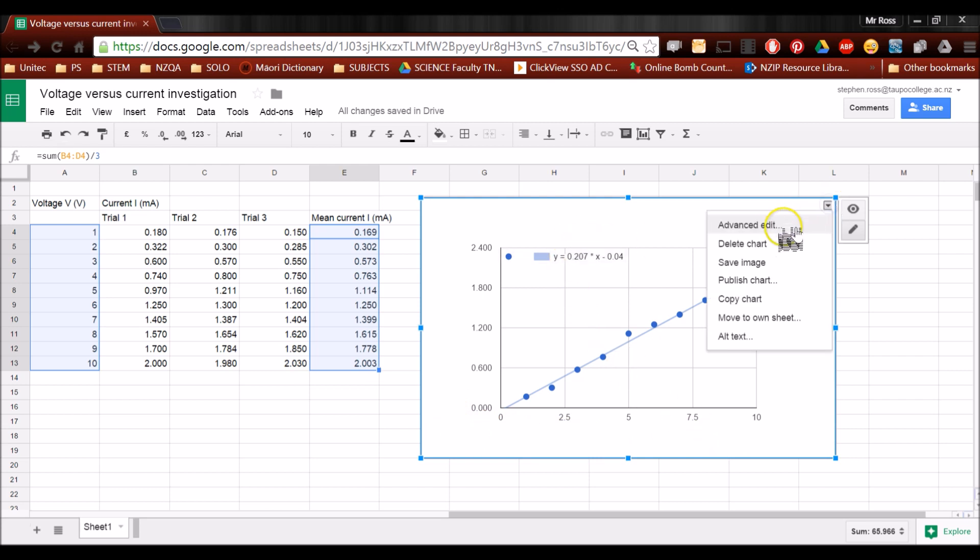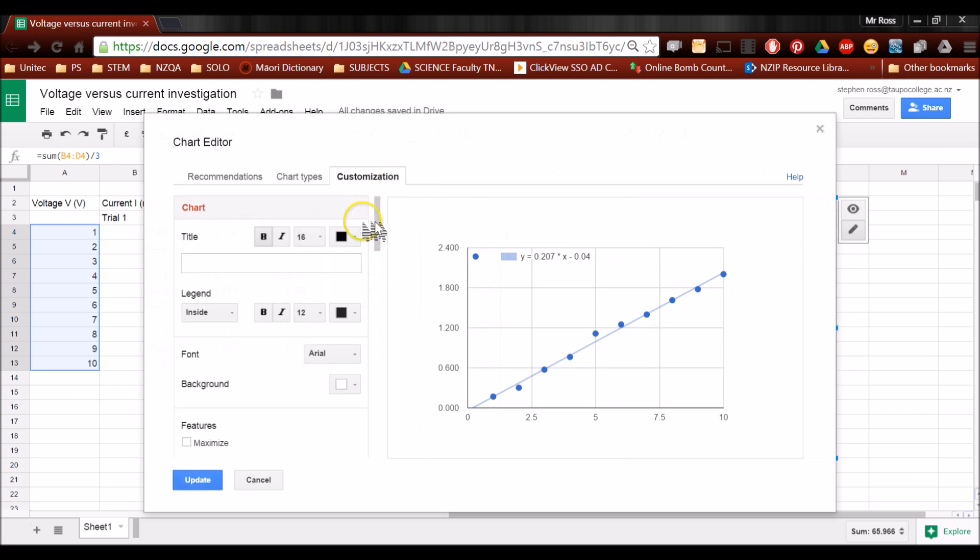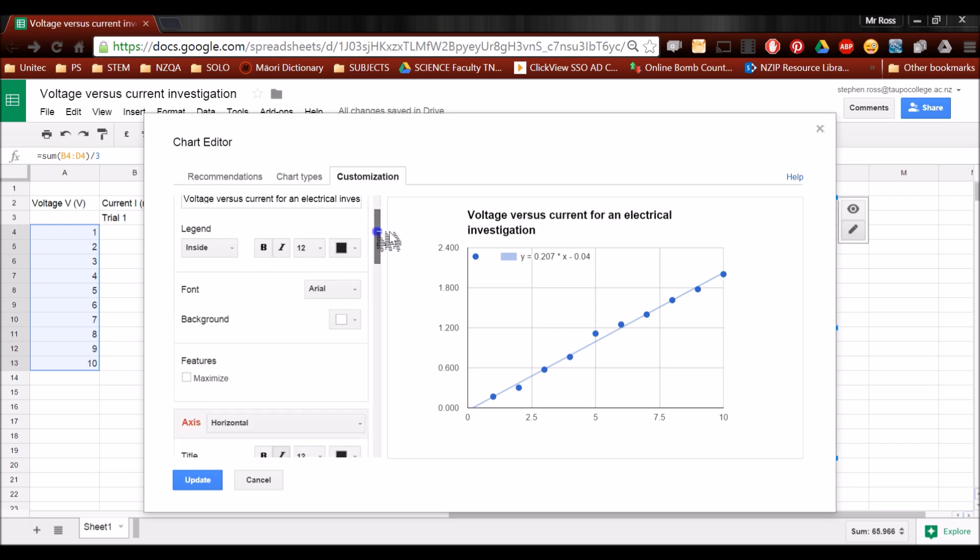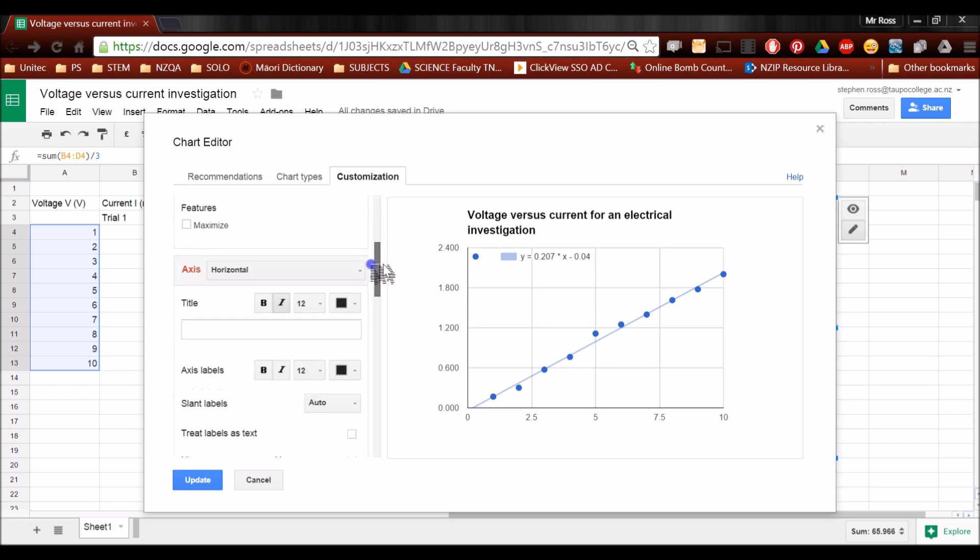So through the drop-down menu, go back to advanced edit. And one of the first options is the title right here. We're in the customization tab. I'm going to click in there. I'm going to call this voltage versus current for an electrical investigation. And I'm going to then scroll down.